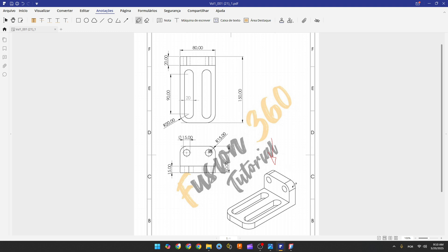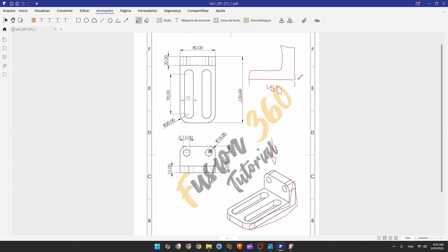Select the right plane and make the sketch of this face. We have the dimensions here: the distance here is 150 millimeters, the distance here is 60 millimeters, the distance here is 20 millimeters, and the distance here is 15 millimeters.